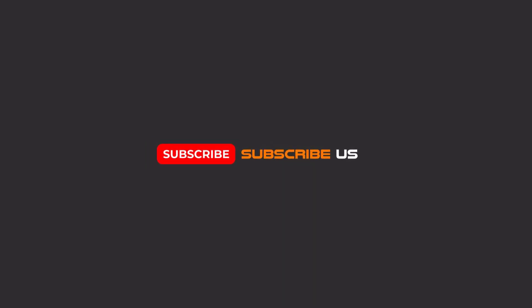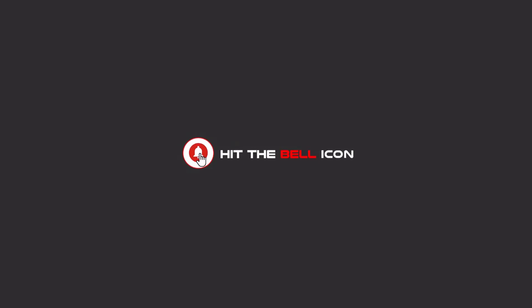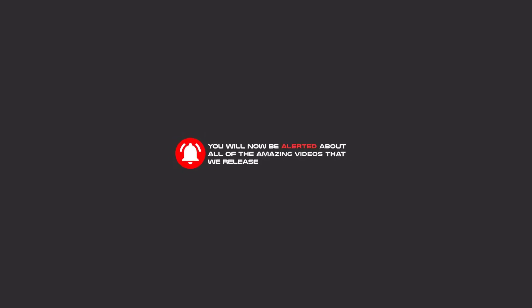Hello my friends, to continue these tutorials on YouTube, subscribe, like, and hit the bell icon, and you will be alerted about all of the amazing videos that release.